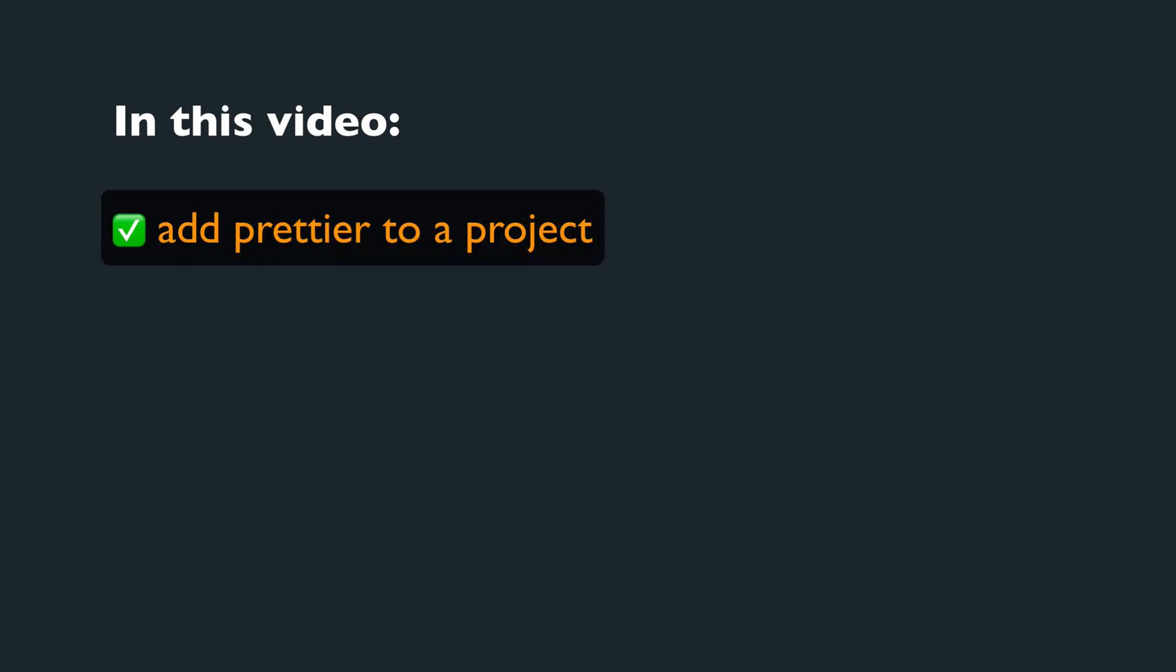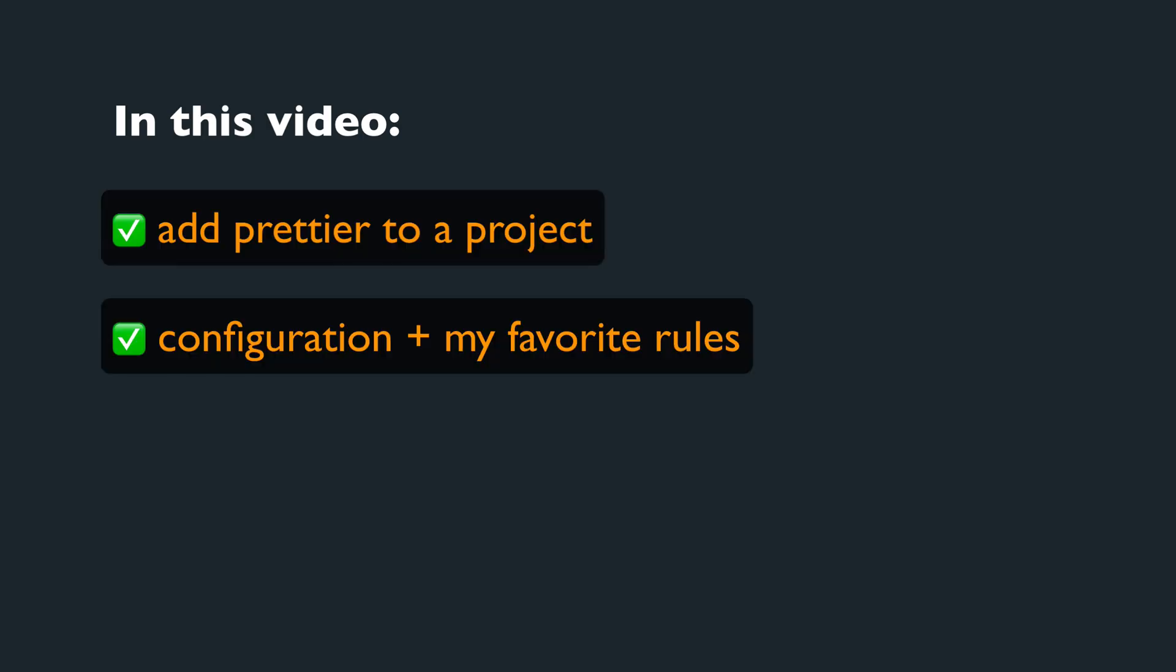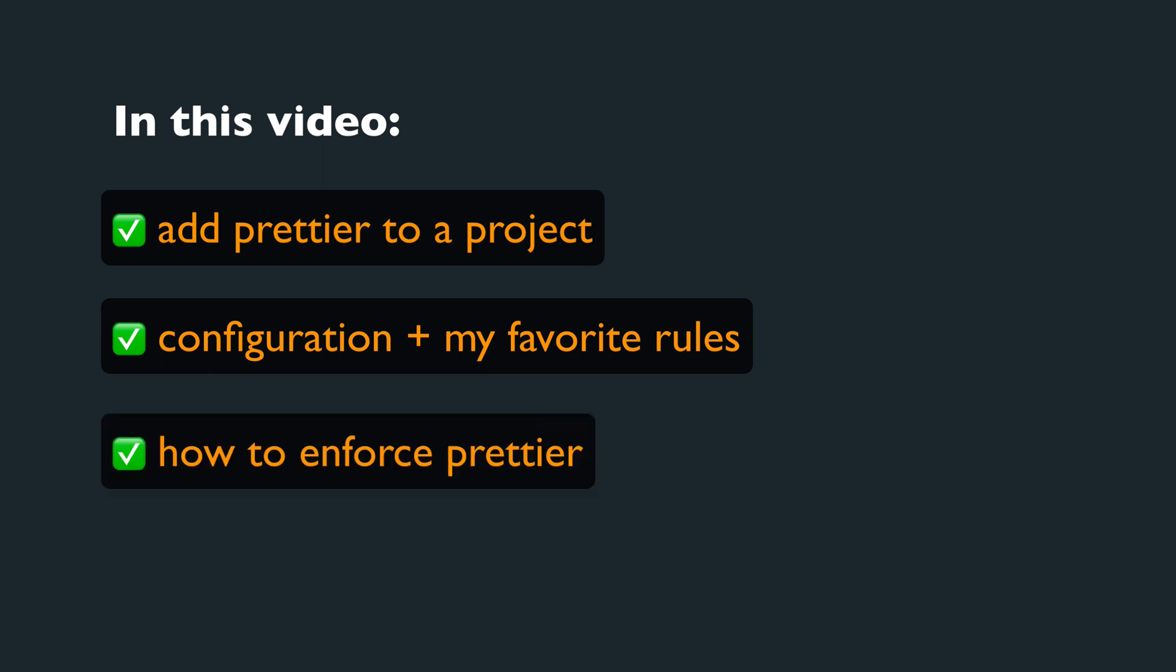So in this video we'll see how we can add Prettier to a project, how we can configure it, and I'll share my favorite rules. And finally, how we can enforce Prettier so everyone working on the project follows the same formatting style.